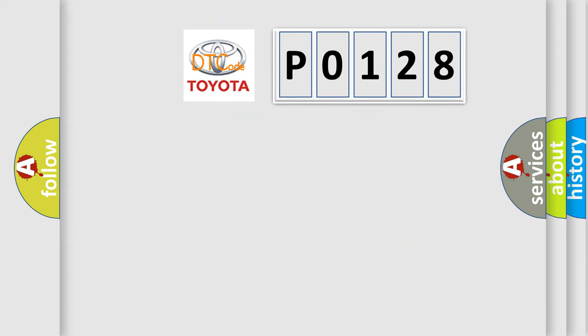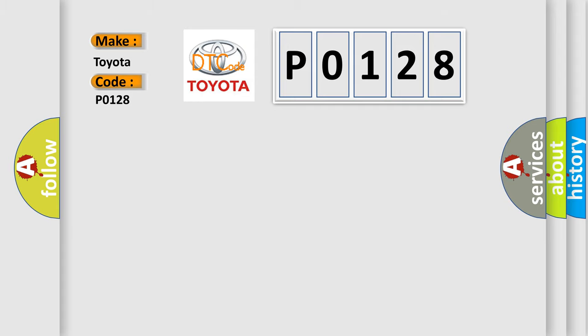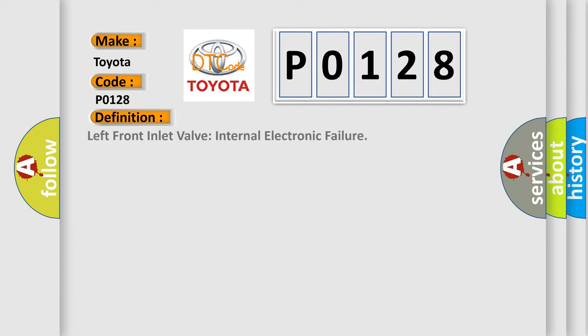So, what does the diagnostic trouble code P0128 interpret specifically for Toyota car manufacturers? The basic definition is left front inlet valve internal electronic failure.